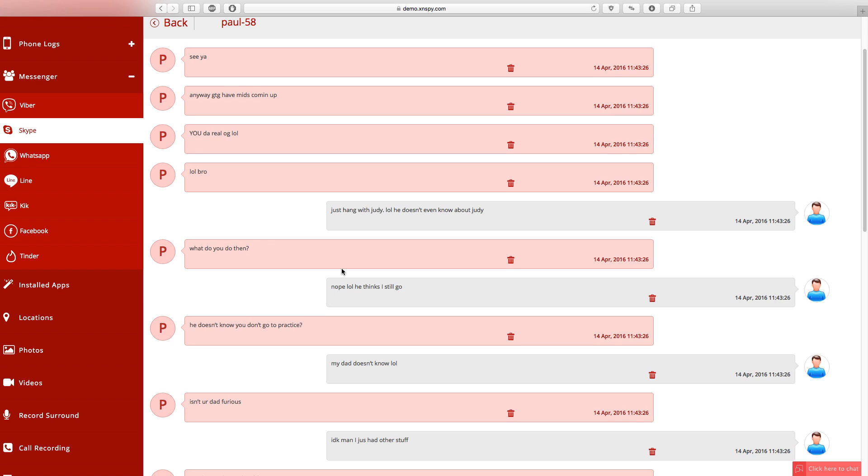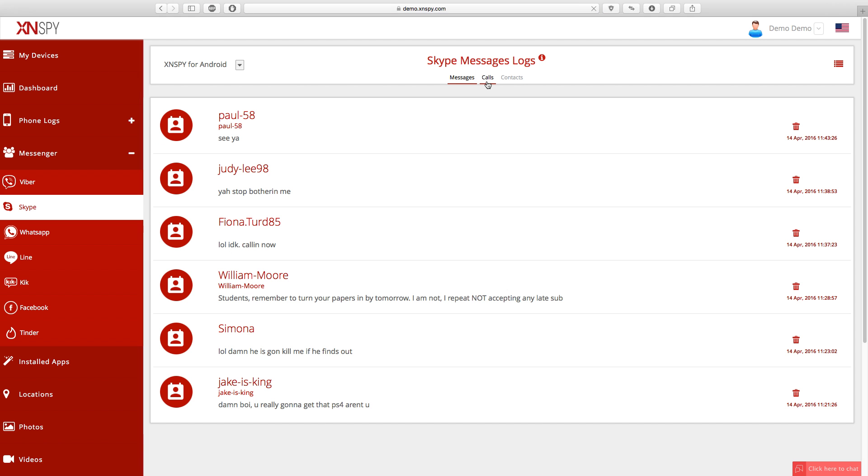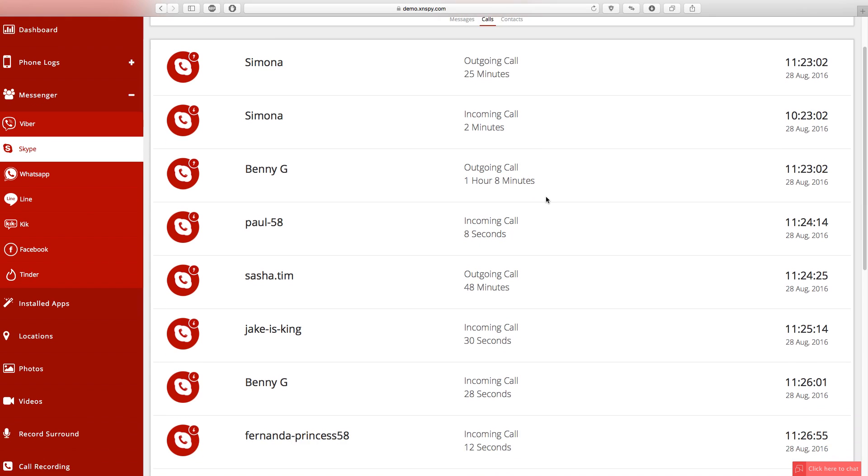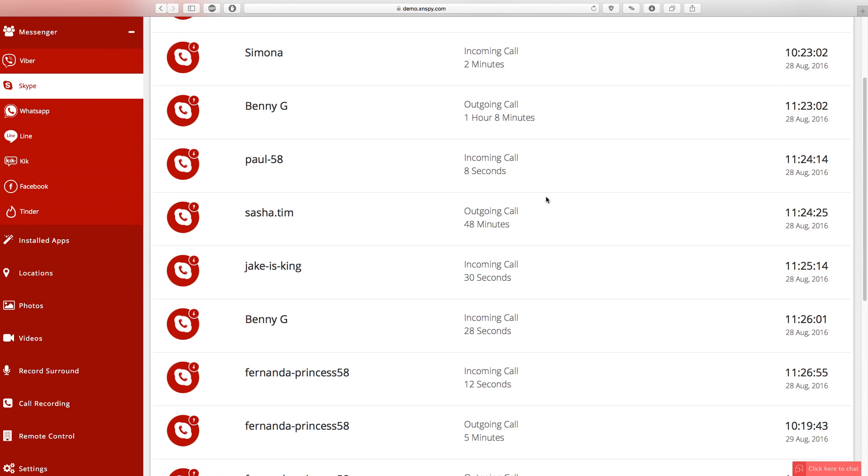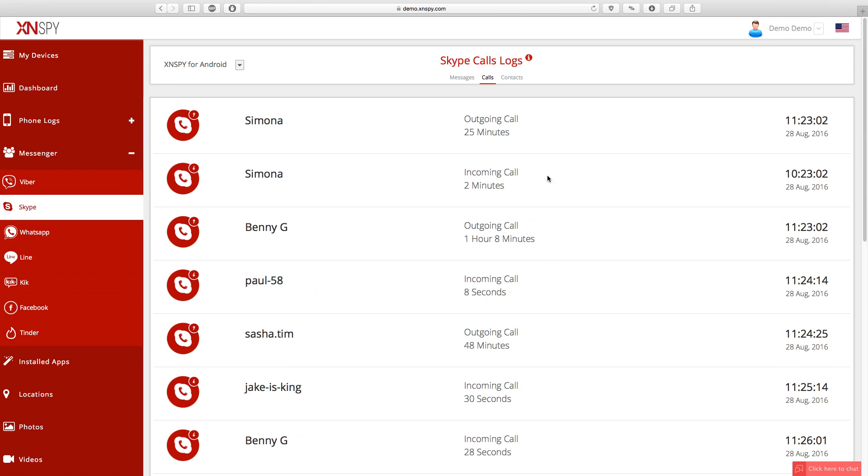If you want to access Skype call logs, click on the calls tab. On the Skype call logs page where you've entered right now, you can see all call logs of the incoming, outgoing and missed calls along with the contact time, date and duration stamps.